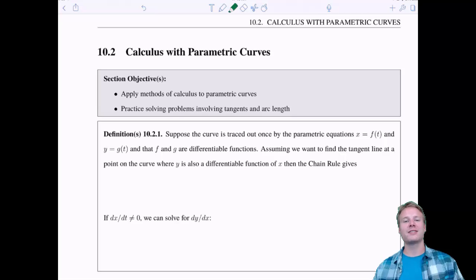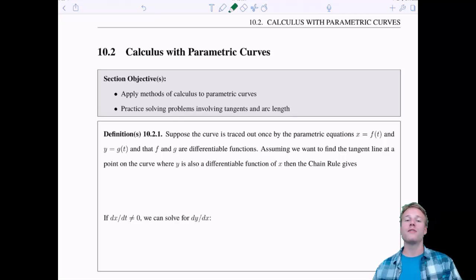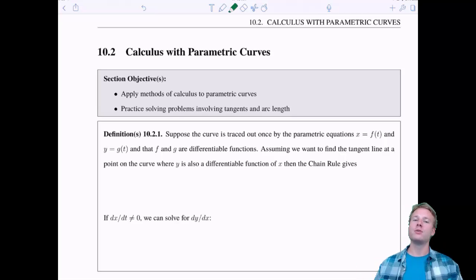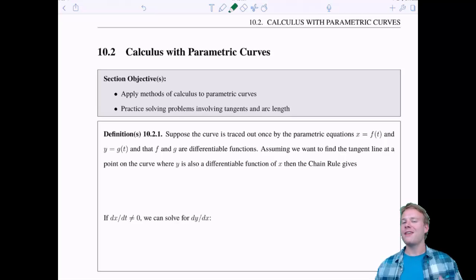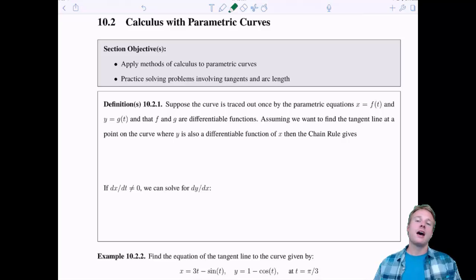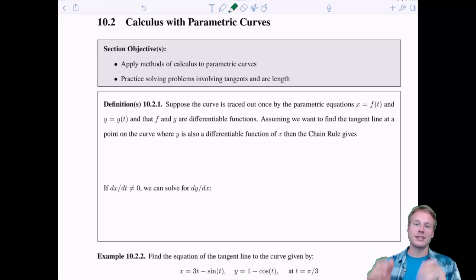Welcome back everyone to 10.2 Calculus with Parametric Curves. In chapter 10 we only get four sections — two deal with parametric equations and curves, and the other two deal with polar equations and coordinate systems. This is the last section where we get to play with parametric things. In this section we're going to do some calculus — derivatives and integrals — and apply them to tangent line problems and arc length problems.